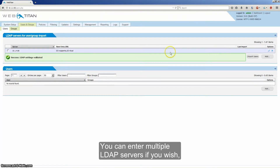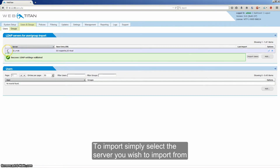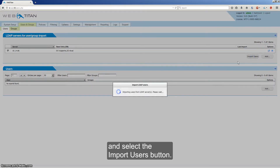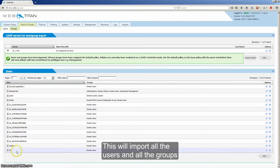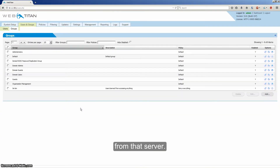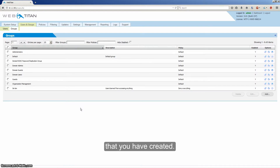You can enter multiple LDAP servers if you wish and import multiple batches of users and groups. To import, simply select the server you wish to import from and click the Import Users button. This will import all the users and all the groups from that server, allowing you to use any existing structure that you've created.